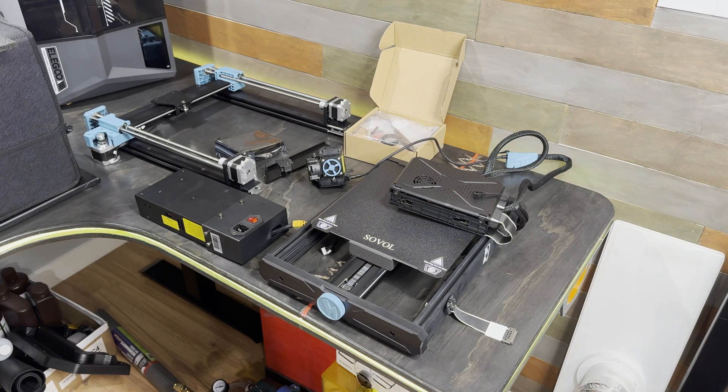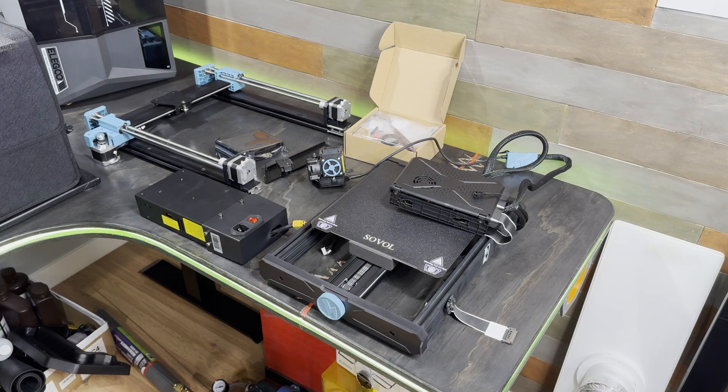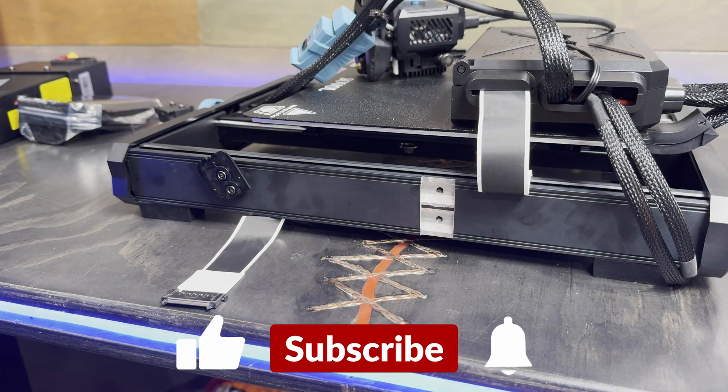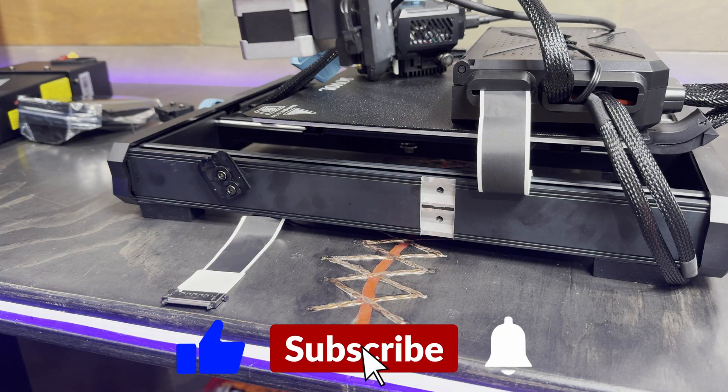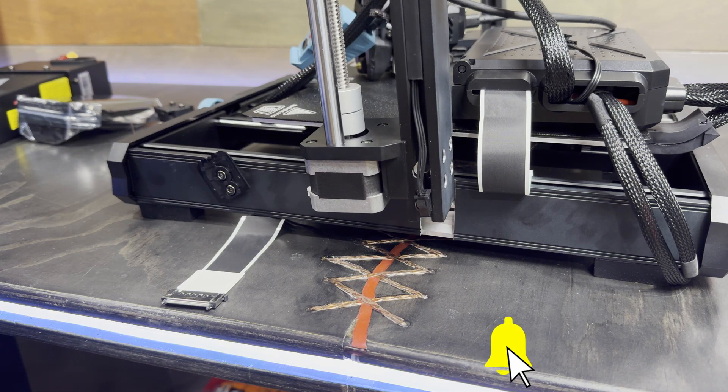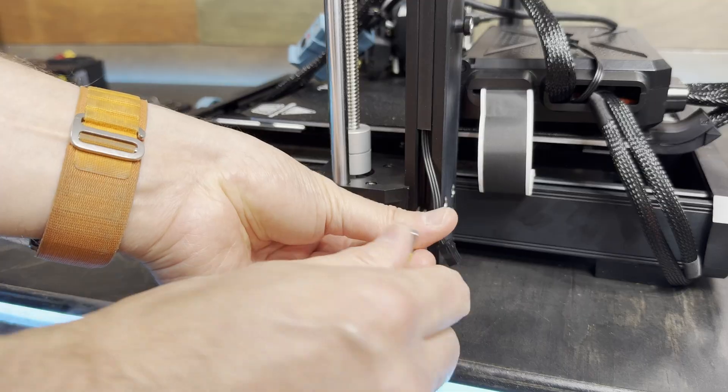Here's everything that comes in the box. I'll quickly run through the assembly process. The first step is attaching the upright gantry to the base. It slots into two channels on the base and then gets bolted together.